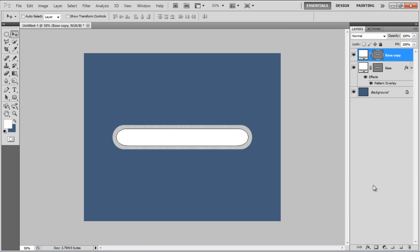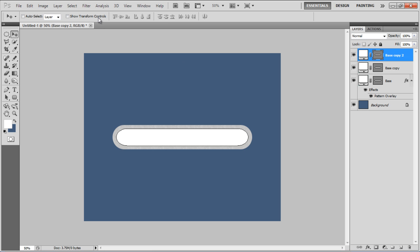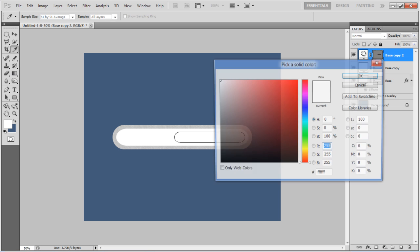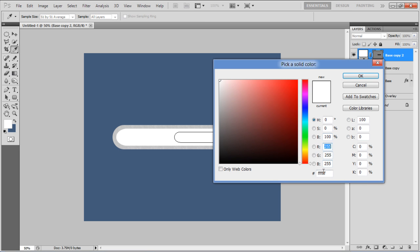Now create another duplicate layer, reduce its size and move it towards the right side. Use the background color for the color fill.